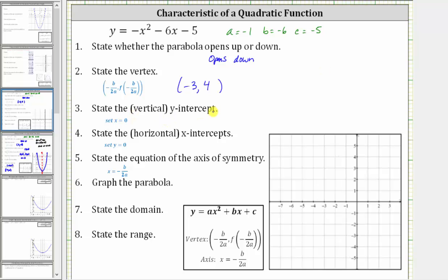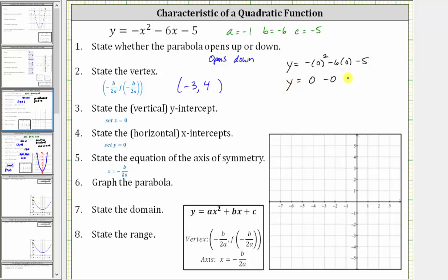Next, we're asked to determine the vertical intercept or y-intercept. Every point on the vertical axis has an x-coordinate of zero, which is why we set x equal to zero to find the vertical or y-intercept. So if we set x equal to zero, we have y equals the opposite of zero squared minus six times zero minus five. Simplifying, we have y equals zero minus zero minus five, so y is equal to negative five. The y-intercept is a point on the graph, and the ordered pair for the y-intercept is zero comma negative five.